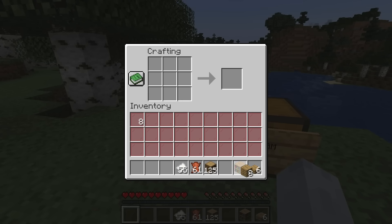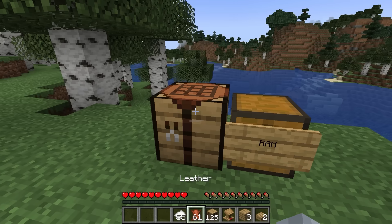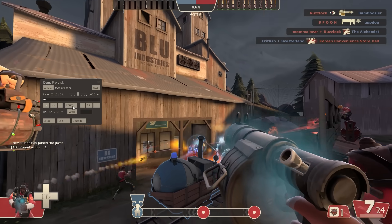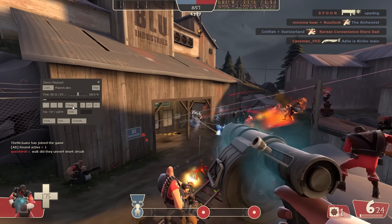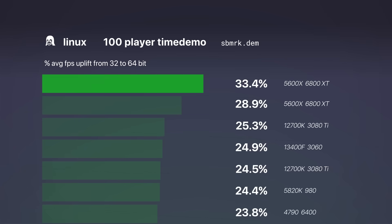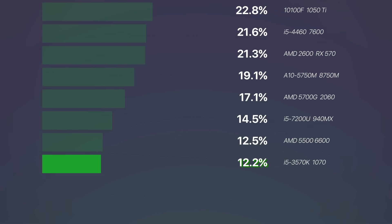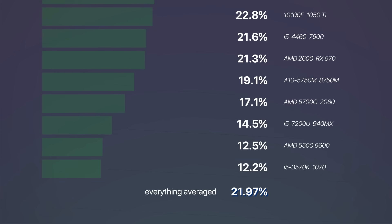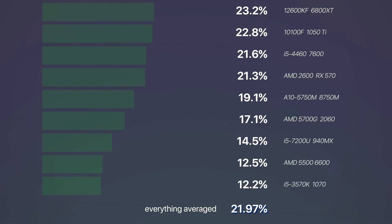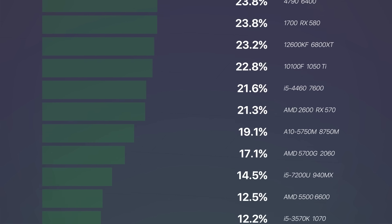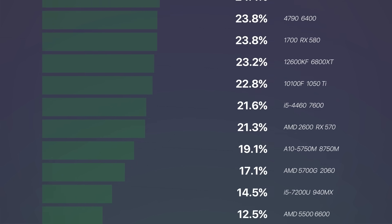All that culminates into higher FPS. Limited sample size, but on a 100-player benchmark, Linux at minimum got a 12% bump, or on average 21.9%, regardless of Intel, AMD or NVIDIA CPUs and graphics cards.